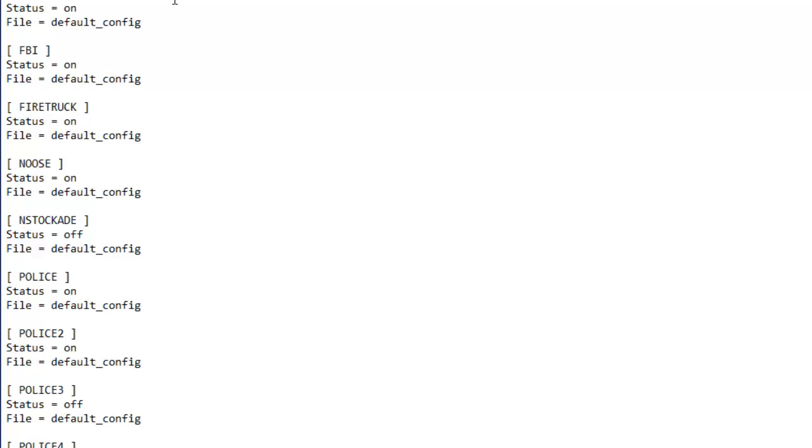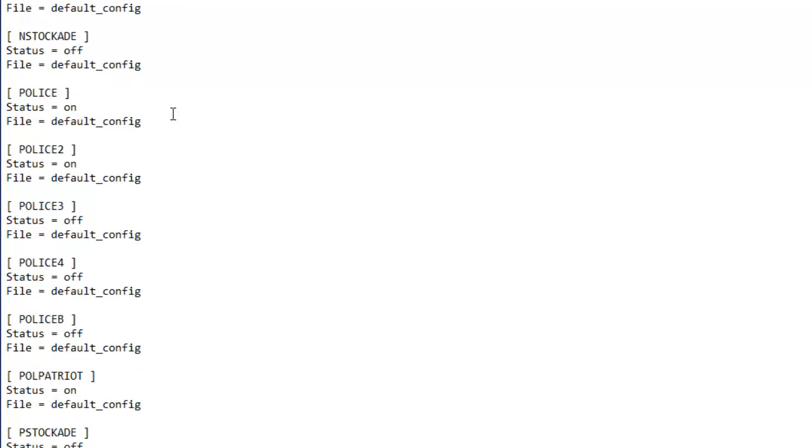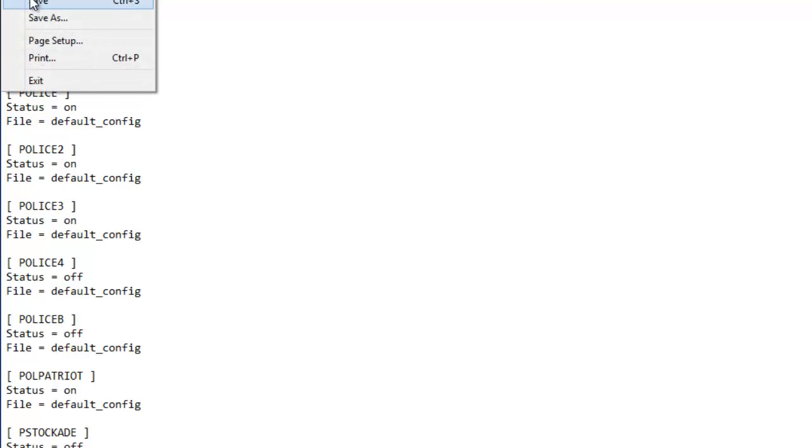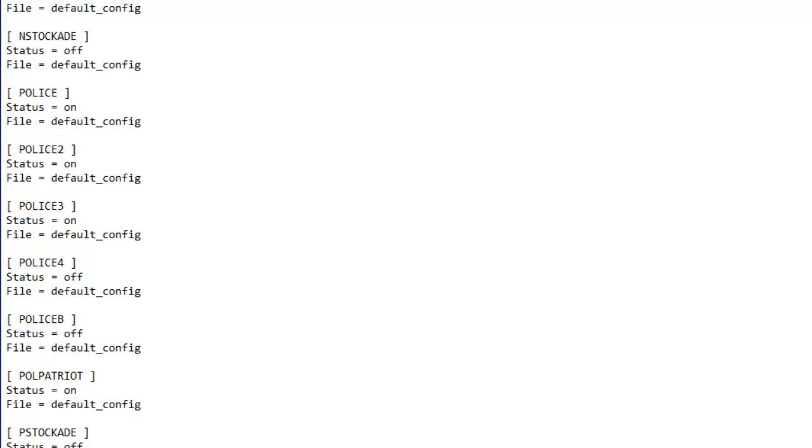You would see this to turn on the police car, to turn on ELS on the vehicles, on the emergency vehicles, for example: ambulance on, FBI on. And if some of them were off, it would come all the way down here like police B off, police 4 off, police 3 off. You can just switch them on if you just highlight it and type on, then save. There you go, it's on.